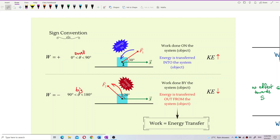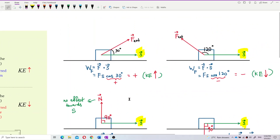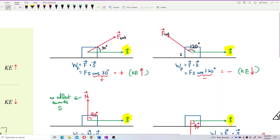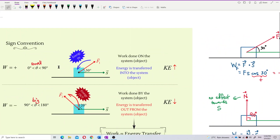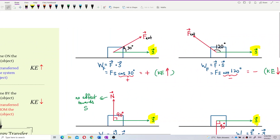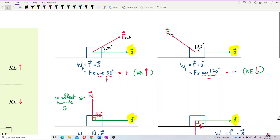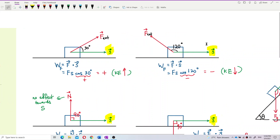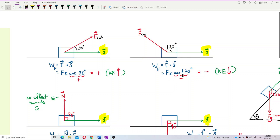Look at this example. If the angle is 30 degrees, then you have a positive work done. If the angle is 120 degrees, a big angle, you get a negative work done. It's all because of the angle. When you calculate cos 30 on a calculator, you get a positive value — that's why your work done is positive. But if the angle is between 90 to 180, such as 120 degrees, cos 120 gives a negative value, so your work done turns out to be negative.